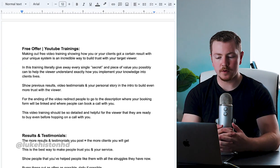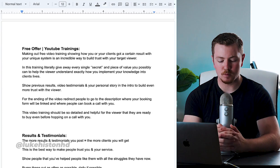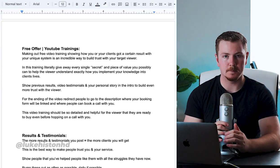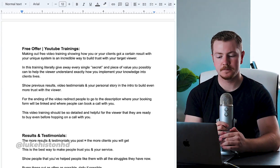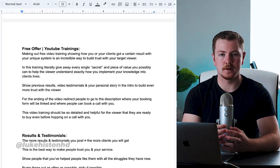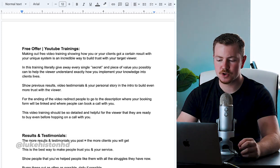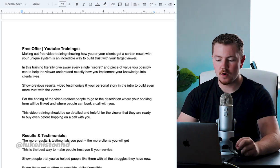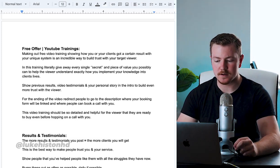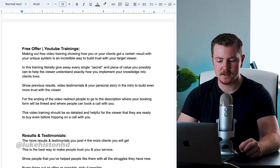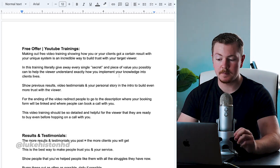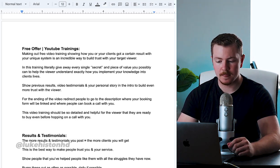So one other way that you can nurture people and get them ready to buy from you is by having a free offer. So making a free video training showing how you or your clients got a certain result with your unique system is an incredible way to build trust with your target viewer.